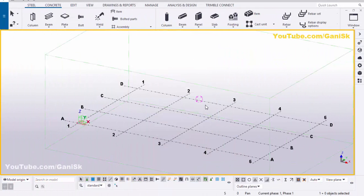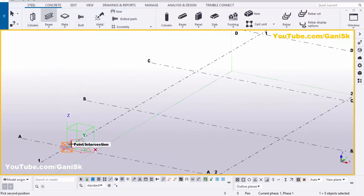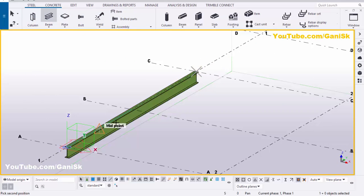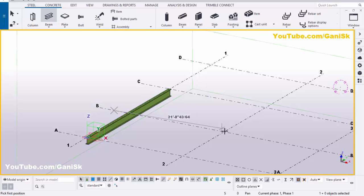Open your Tekla Structures with the US environment. Now we're going to create a beam, so click on Steel and select the beam. Pick the first point and pick the second point to create the beam like this. Now we're going to create a C purlin channel.